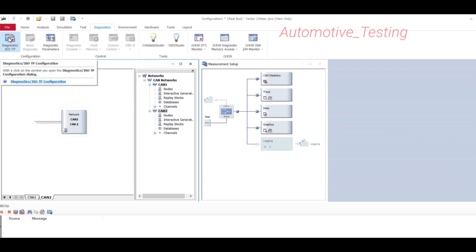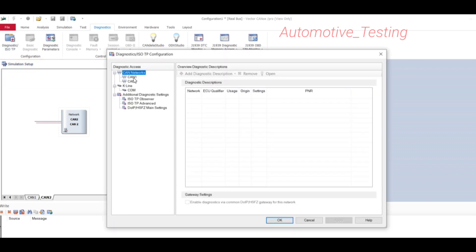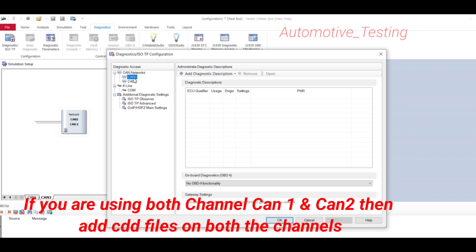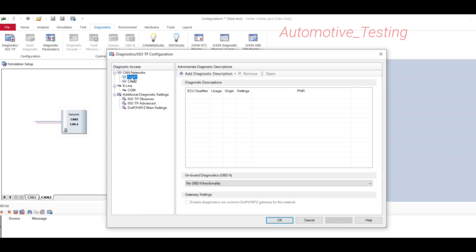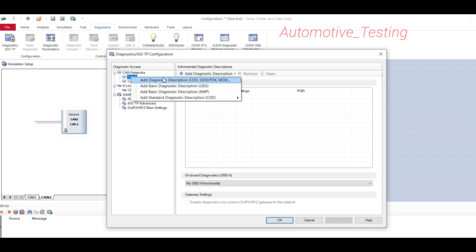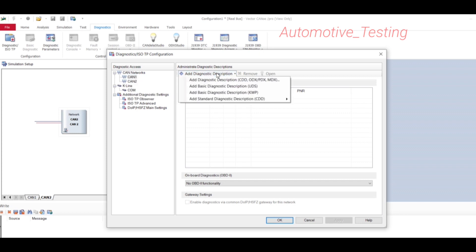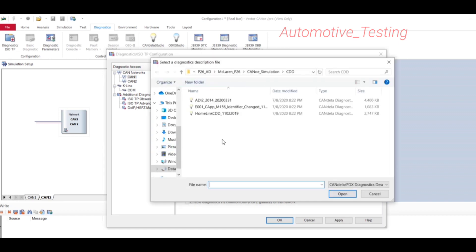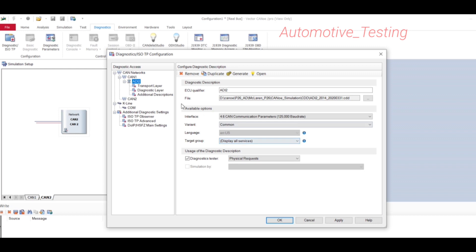Select CAN1 or CAN2 depending on the channel you are using. If you are using both channels, you will have to add the CDD file on both. Currently I am adding only CAN1. Right-click or use the option to select 'Add Diagnostic Description', then navigate to your CDD file location and select the file.